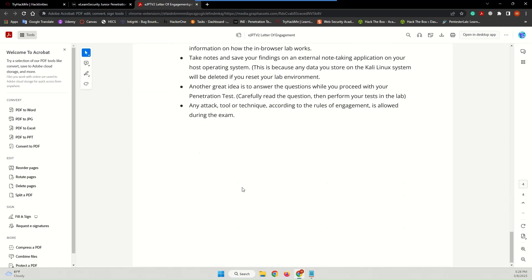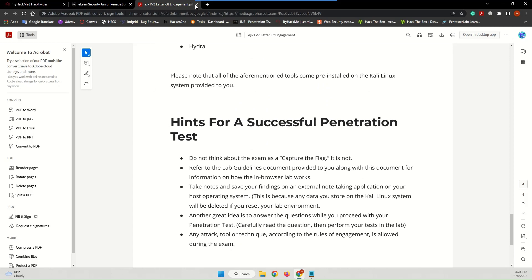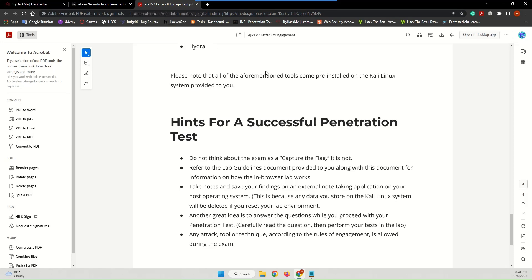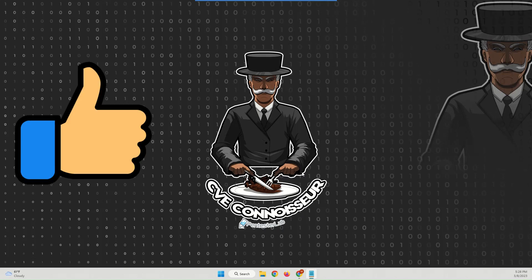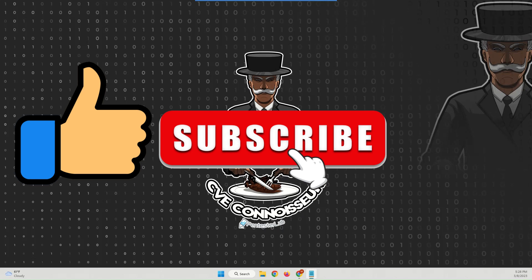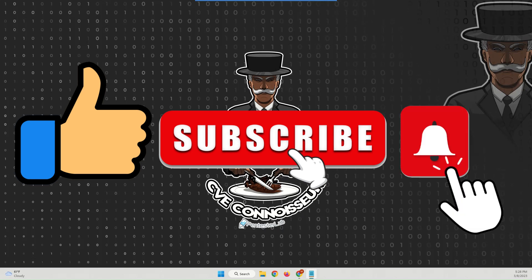I highly recommend you read both of those documents. That's it for this video — I hope you enjoyed it and it was helpful for you guys. Please hit that like button if you found it helpful, and hit the subscribe button if you want to support me. You can also hit that notification bell to be notified when I upload a new video. Happy learning, and see you in the next video!